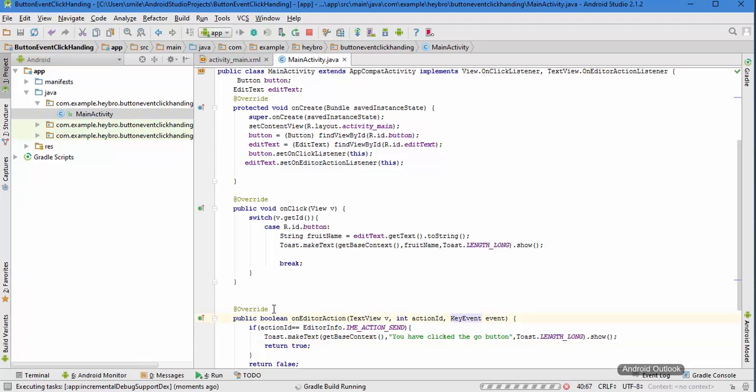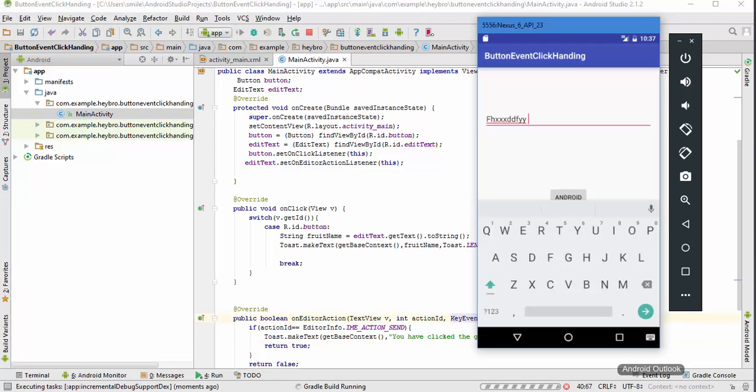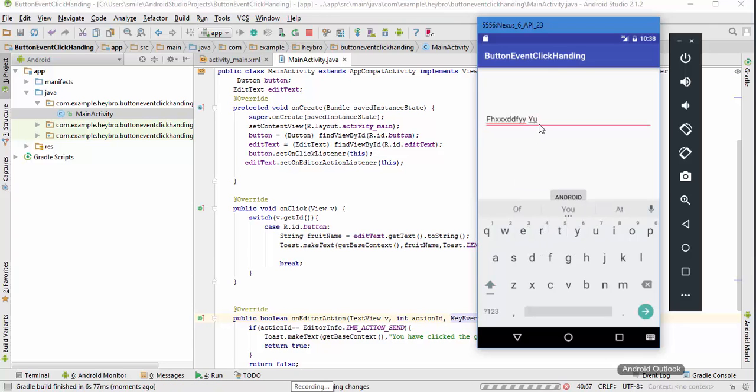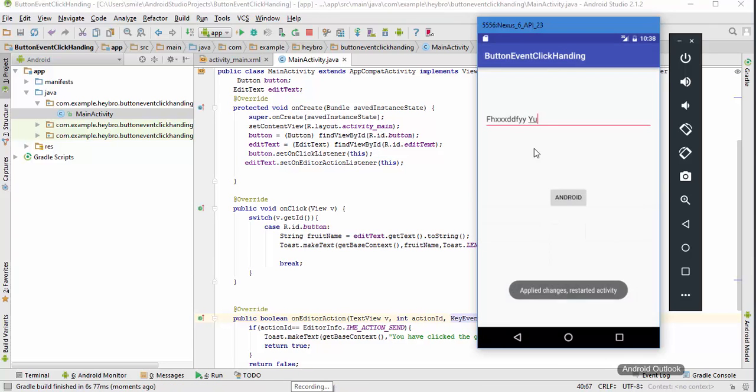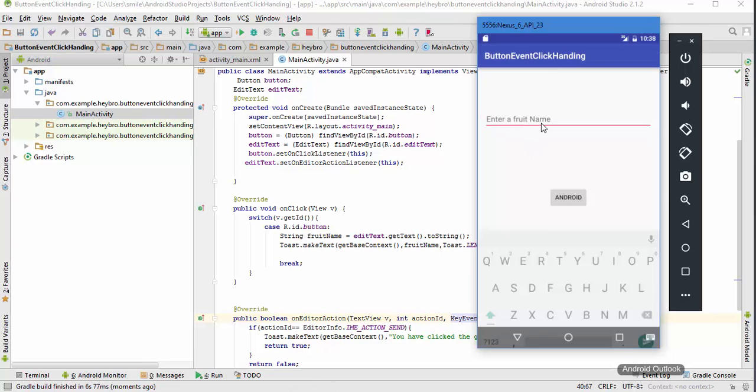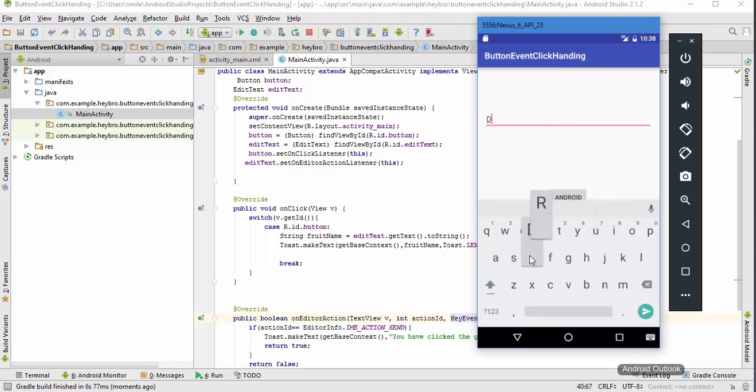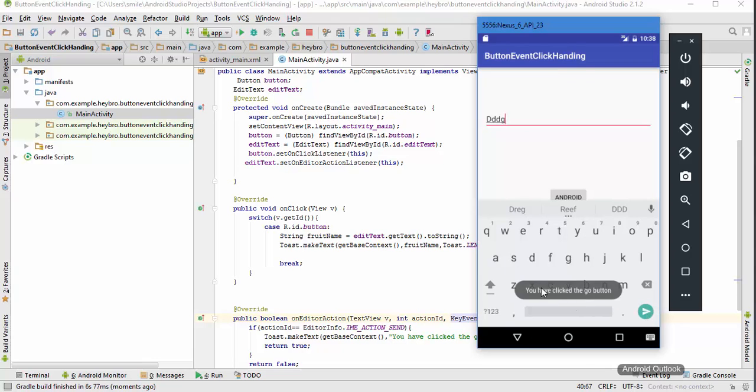Now let me run this. You are going to see this. Let me put my cursor here and write anything like this. Now whenever I hit this option it is going to say you have clicked the go button.